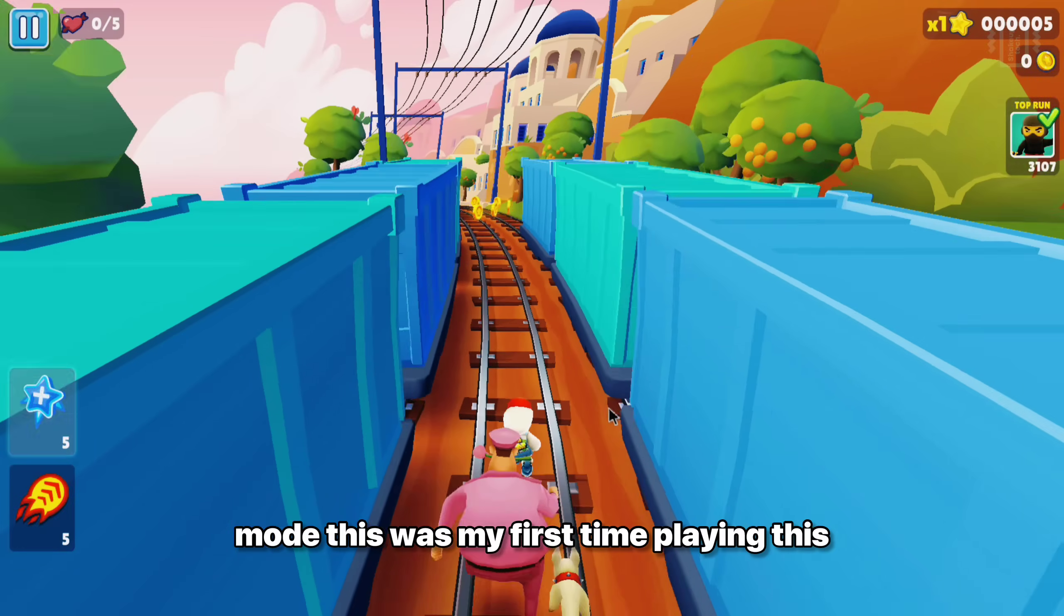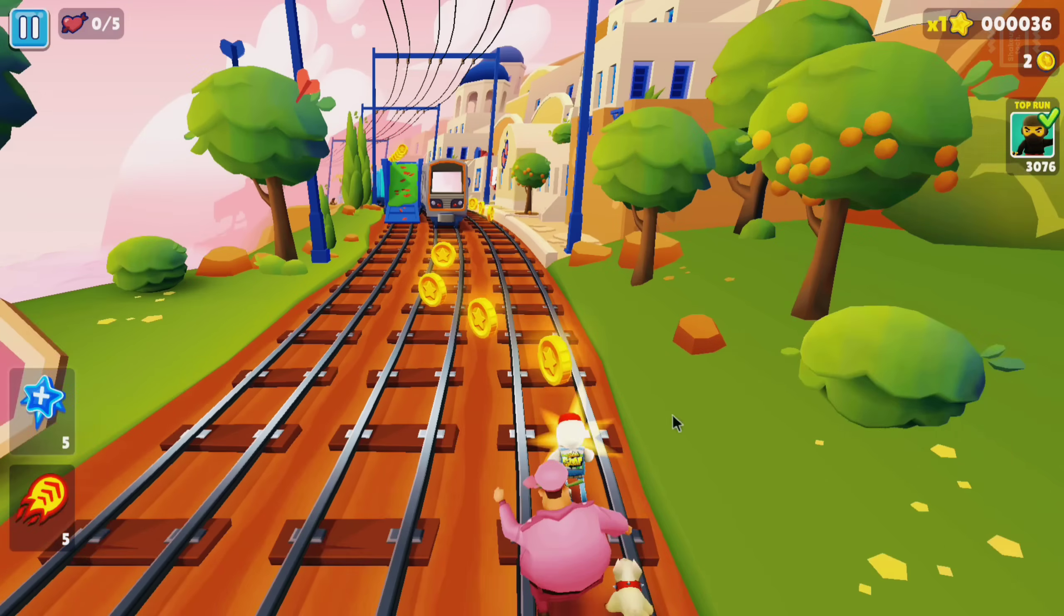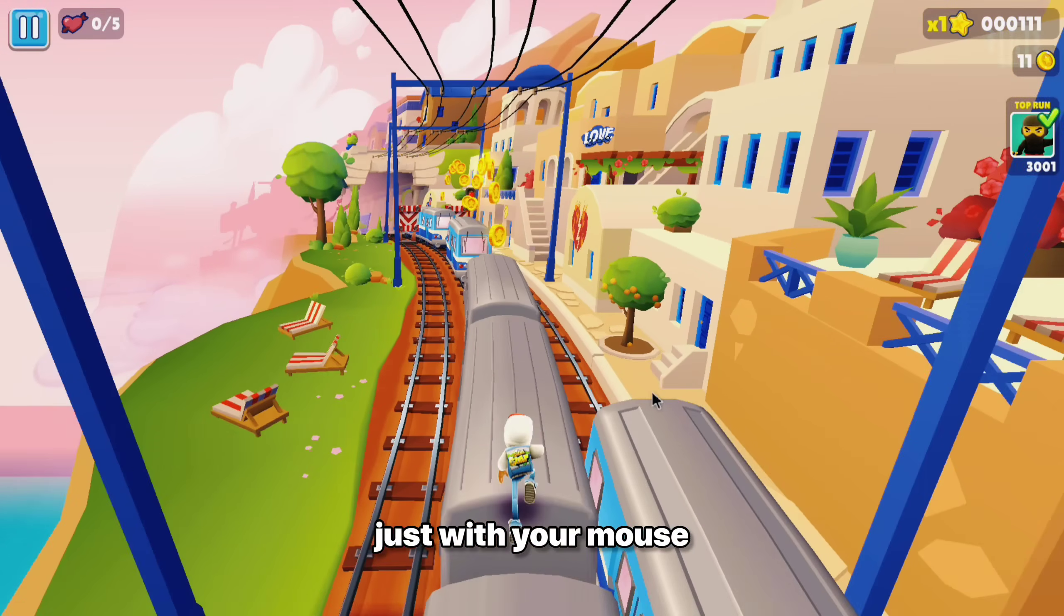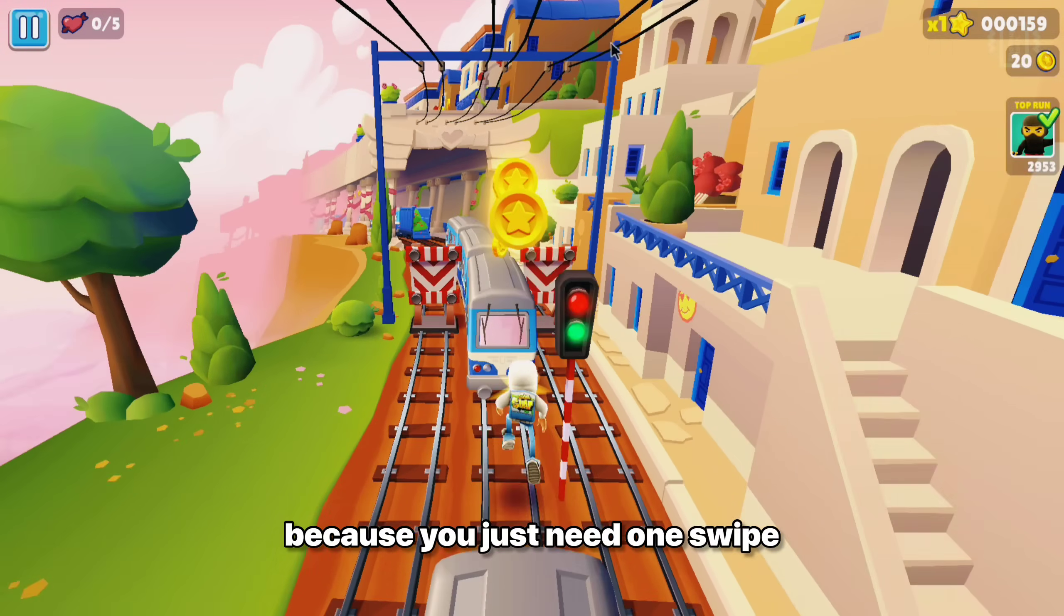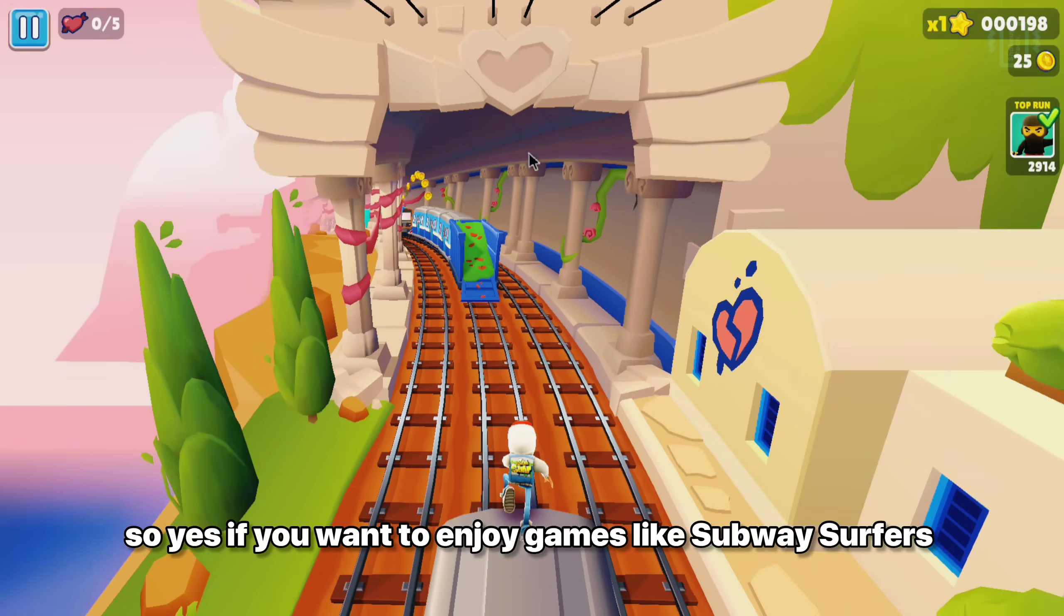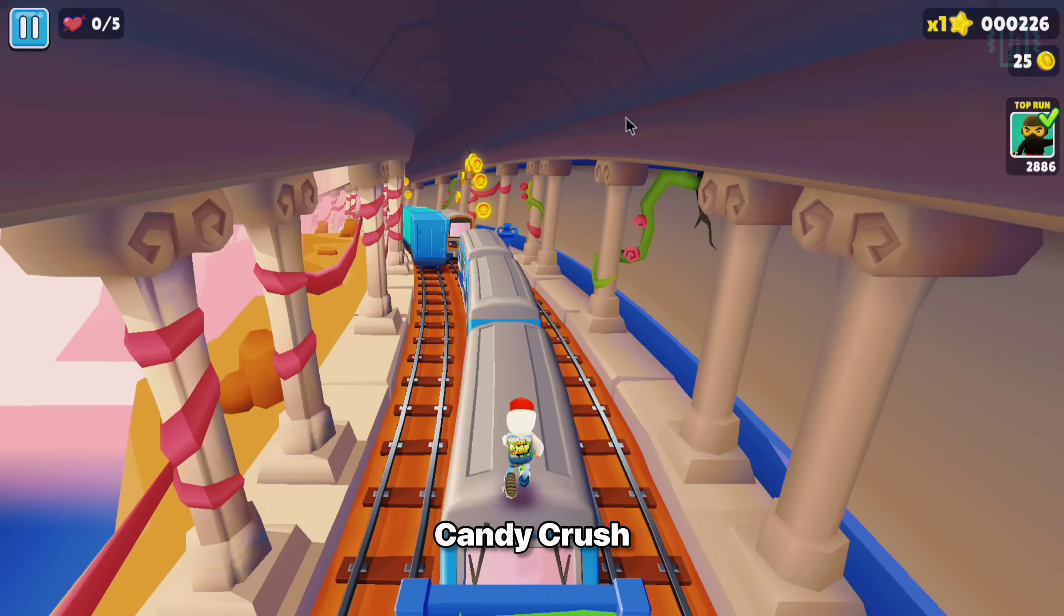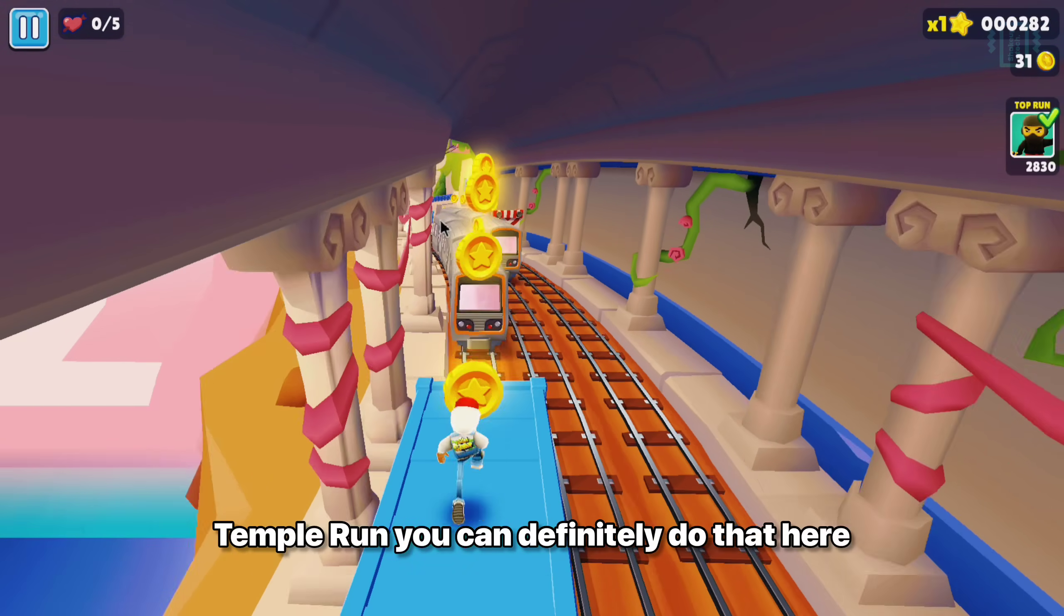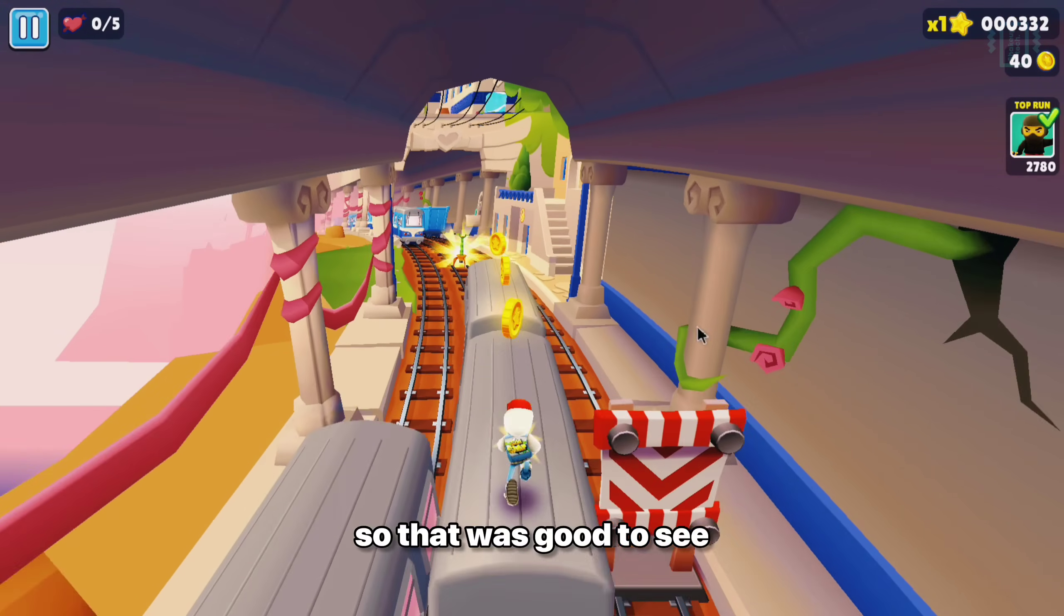And I did not believe that Subway Surfers could run in landscape mode. This was my first time playing this game in this mode. And it looks really good and you can easily play it with your mouse because you just need one swipe. So yes, if you want to enjoy games like Subway Surfers, Candy Crush, Temple Run, you can definitely do that here. That was good to see.